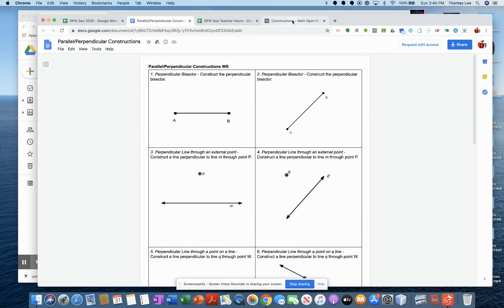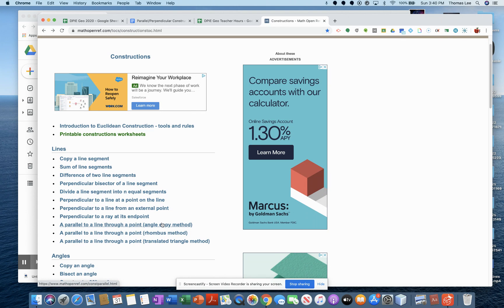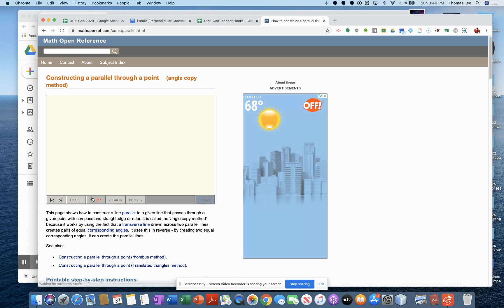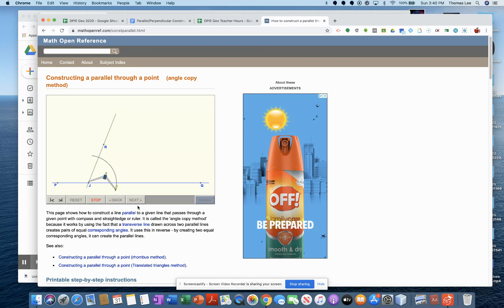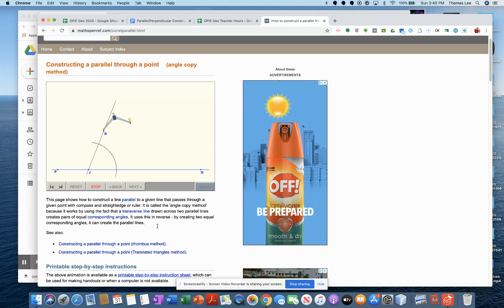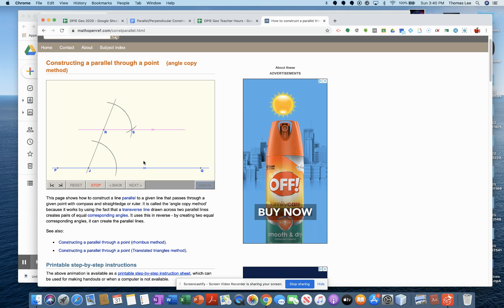Remember that all of these constructions can be found at mathopenreference.com. For parallel, we're going to use the angle copy method. It looks something like this — you can just click run and it'll run through it, or you can go next step by step. You can also print out the step-by-step instructions. So this is what we're going to do for parallel lines: use the angle copy method.